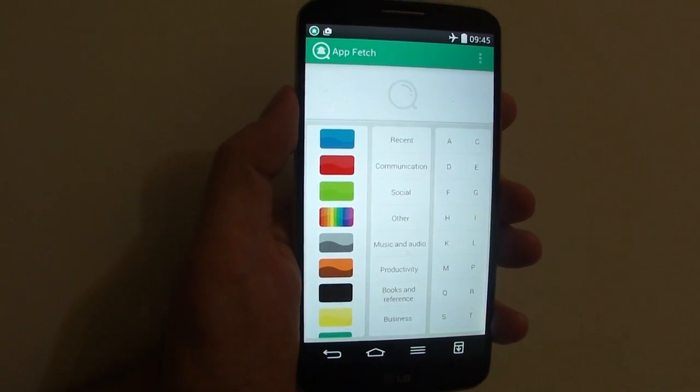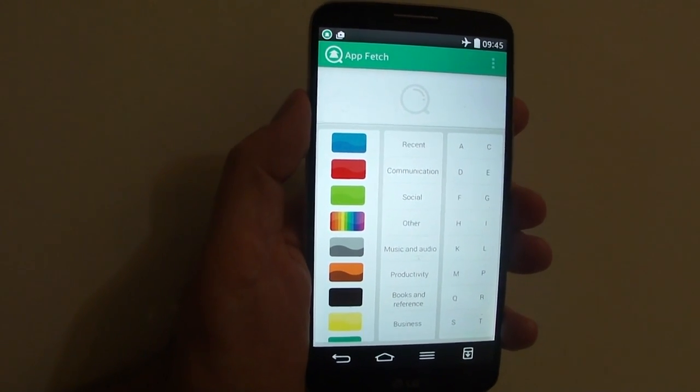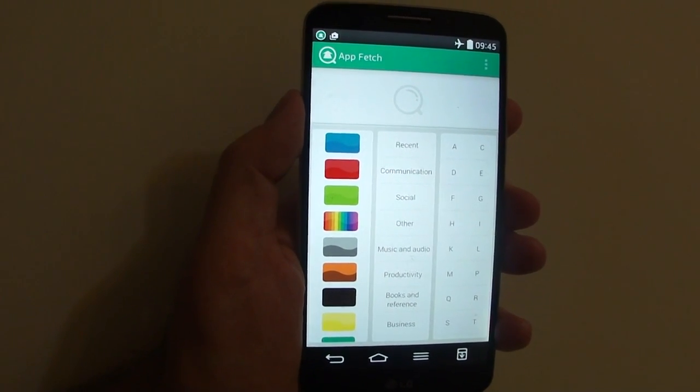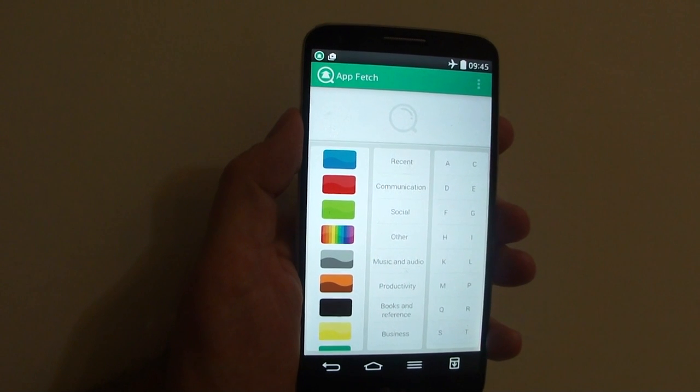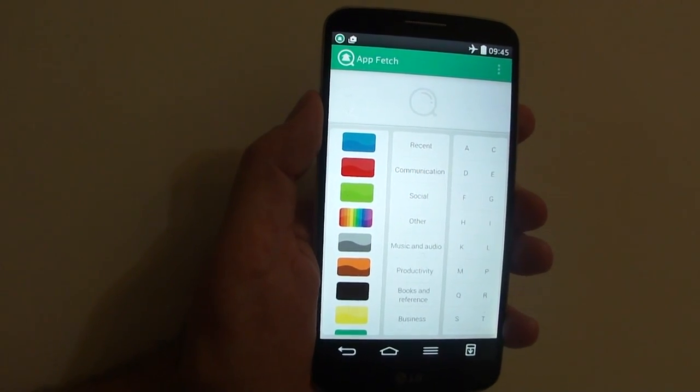Hello everyone, welcome to AppFetch. If you don't like scrolling through loads of screens to find your application, this will do it easier and faster.